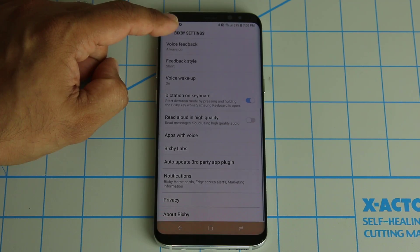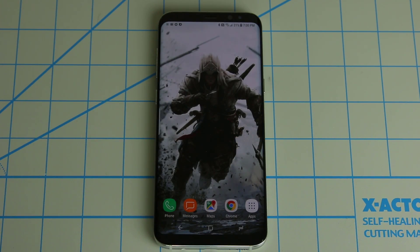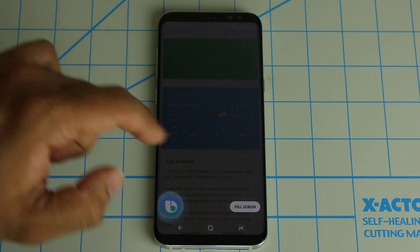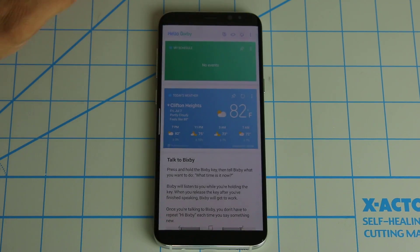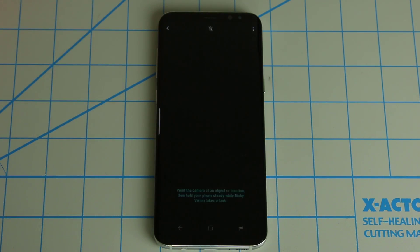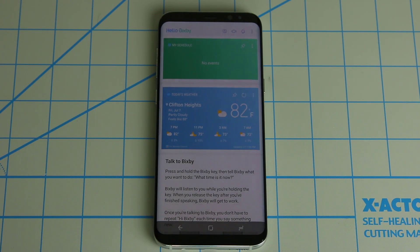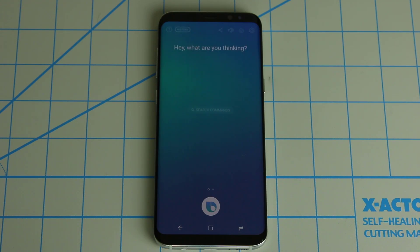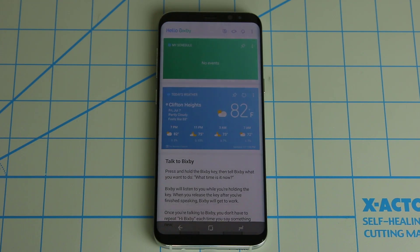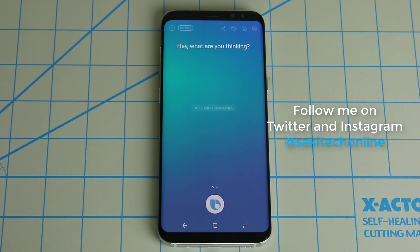So that is basically Bixby Voice. Remember, Bixby Voice is just part of the overall Bixby experience. There's also Bixby Home, Bixby Reminders, Bixby Vision — which lets you take pictures of items and shop for them later — and Bixby Voice, the one we've been looking at today. I showed you some of the basic commands and some of the advanced things you can do, and gave you a full idea of what it's capable of. Stay tuned until Bixby Voice is in your phone — I can guarantee you're going to love it. Make sure to subscribe to Saki Tech for more tech updates and in-depth coverage, and follow me on Twitter and Instagram at Saki Tech Online. Have a fantastic day.